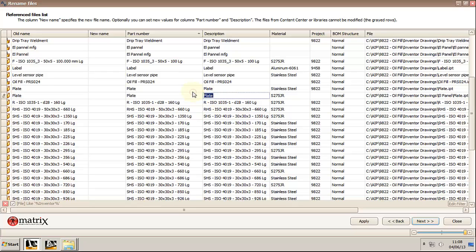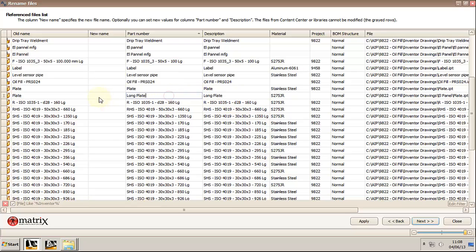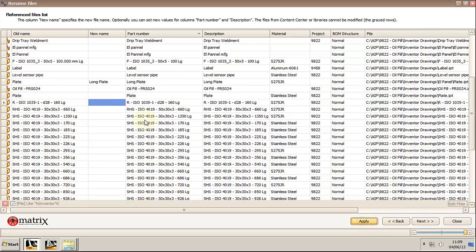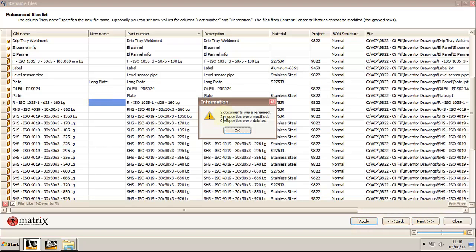I will rename one of the components from plate to long plate and hit apply. Two files were renamed, the model and the drawing, and two properties are modified, part number and description.